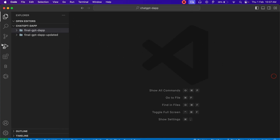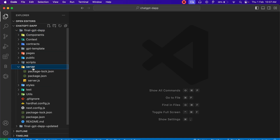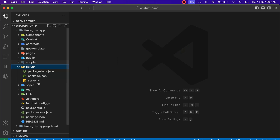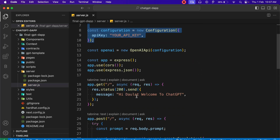The application is working fine and I have already updated the code, so this is the old code we have written. If I take you to the server file, this is exactly what you will have if you follow the entire tutorial. Once you follow this entire project, this is the entire code you will have, and you have to come back to the server file where you will notice all the configuration we have done.